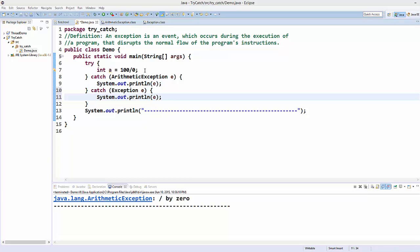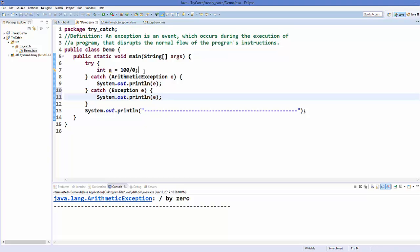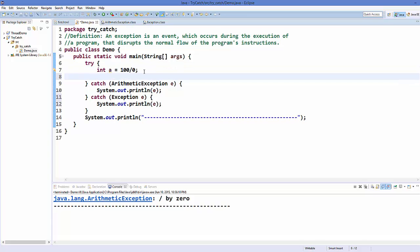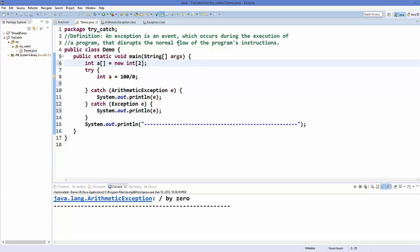So let's add some more exceptional situations. For example, I will declare a variable which is an array outside my try-catch block, and inside the try-catch block I want to print the third element of the array. We know that the array is initialized with index 2, so the third element is out of scope of this array.